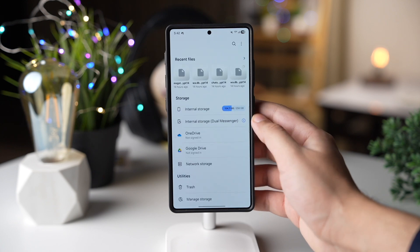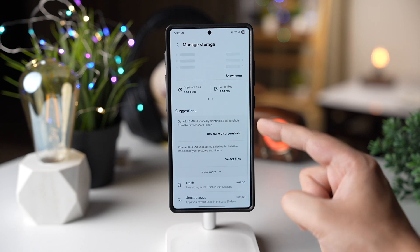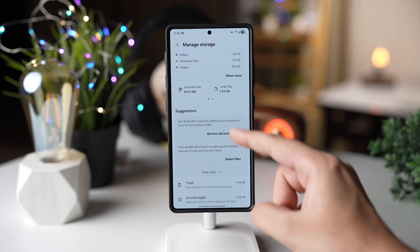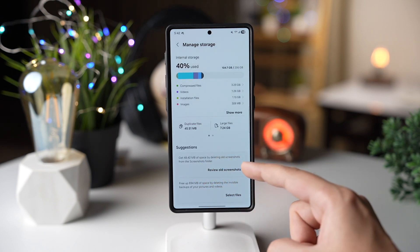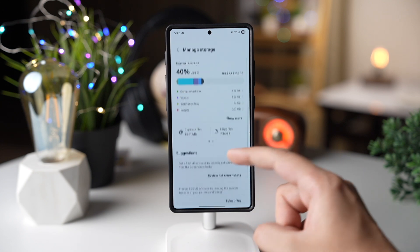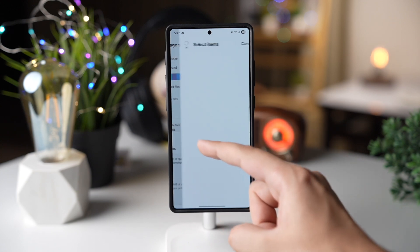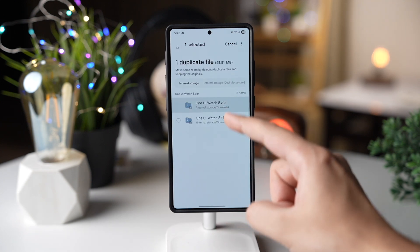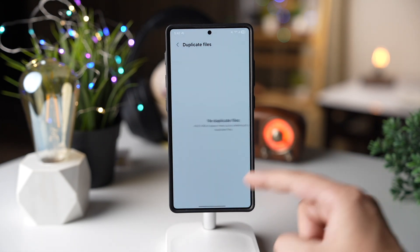The Manage Storage option in My Files app gives you some smart suggestions about what files to delete so you can save up some space. For example, it says to uninstall installation files that you've already installed on your phone. We're also getting a duplicate and large files option, so you can simply tap and delete those duplicate files.